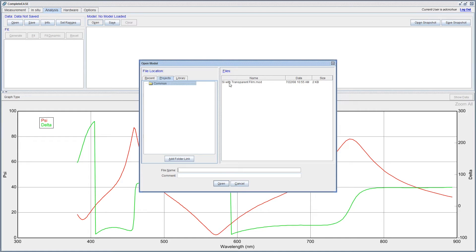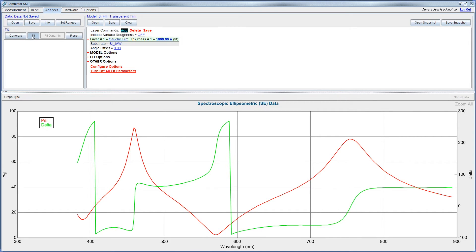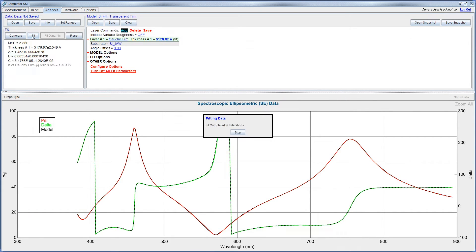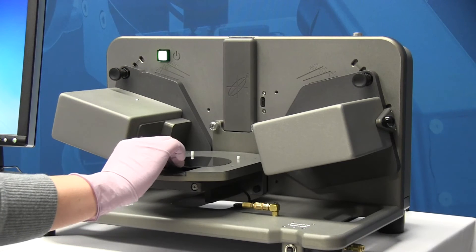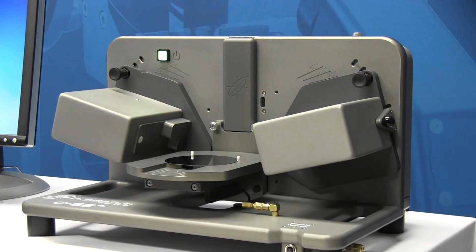Easy-to-use software with push-button operation is included with every system. When you are ready to measure, simply mount your sample.